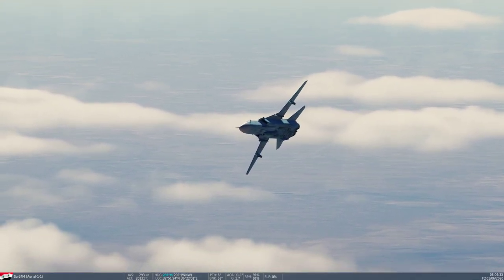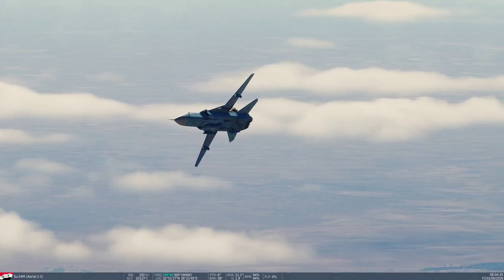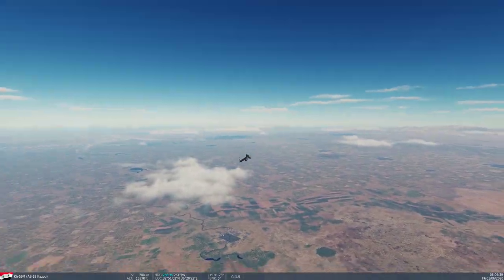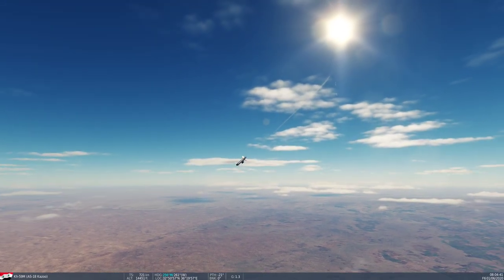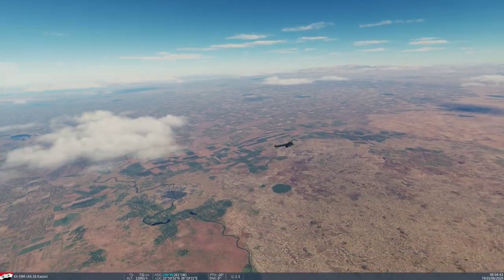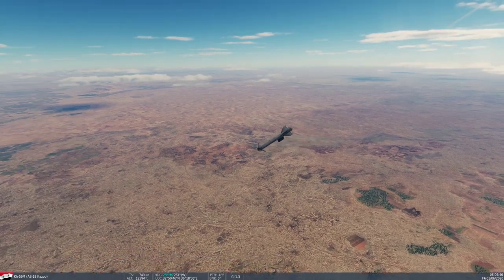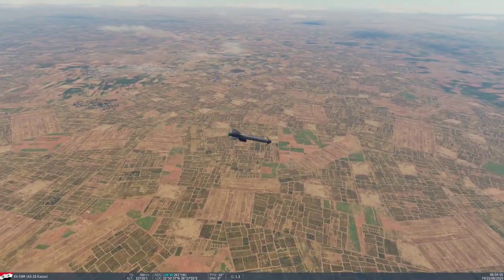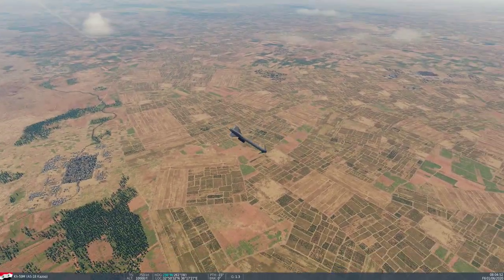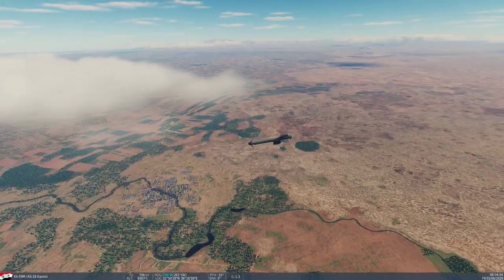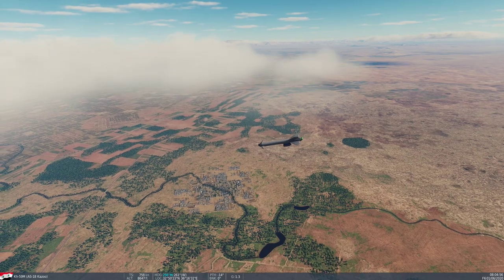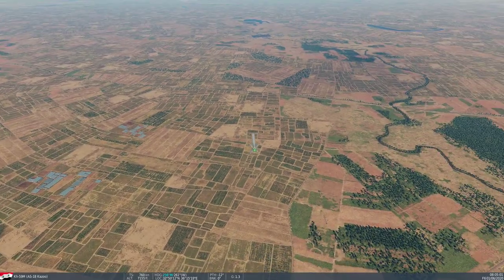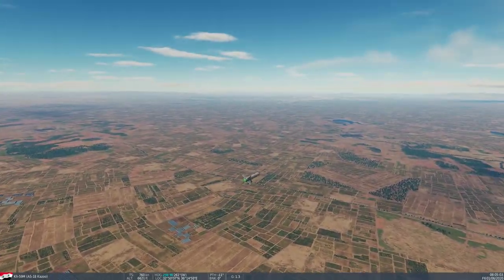Let's follow the missiles. As you can see, the cruise missiles are diving — they are terrain-following. They're not very maneuverable, but they fly fairly low and try to avoid SAMs that way.